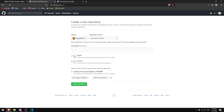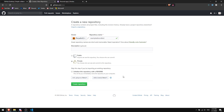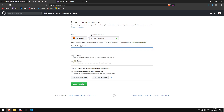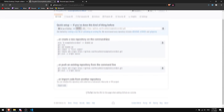Don't change any of the other settings here — last time people had a lot of problems with this step. Just don't touch anything in this area. You can put a description if you want, but it doesn't matter. Then click 'Create Repository.' Now we have a repository called 'example-discord-bot' or whatever you named it.